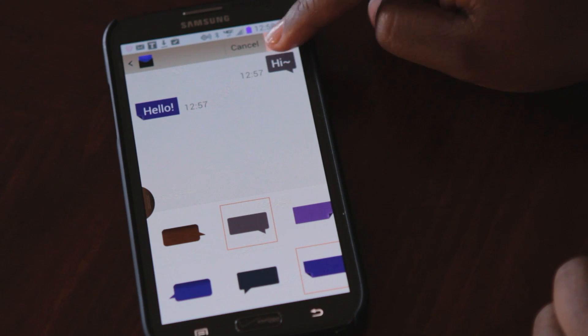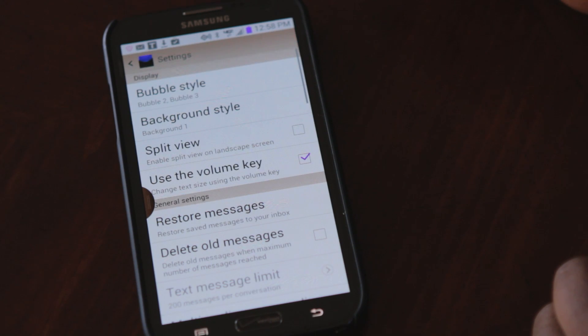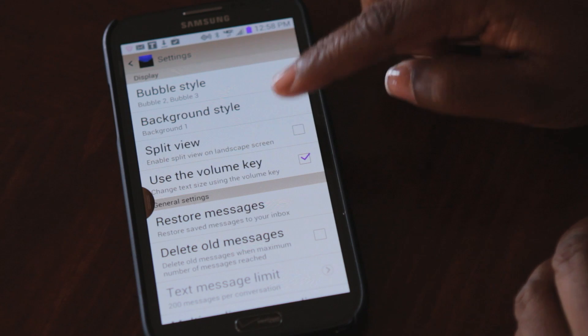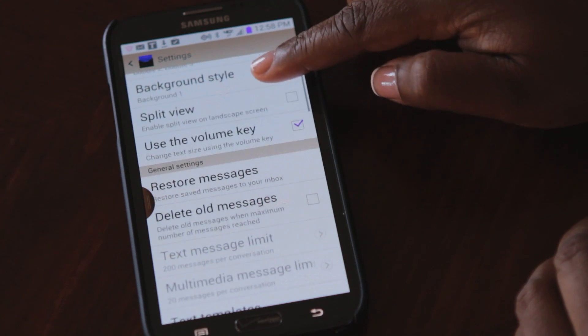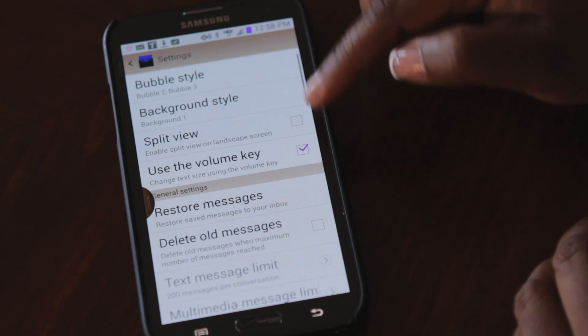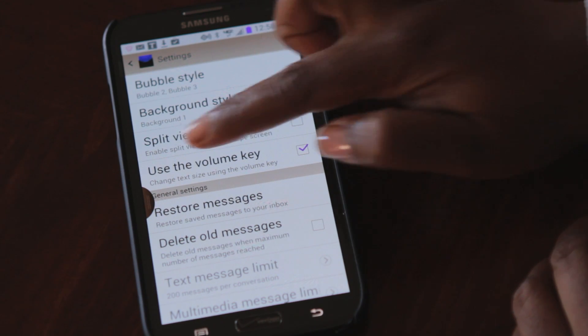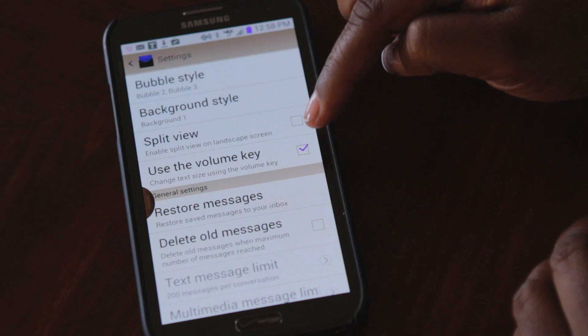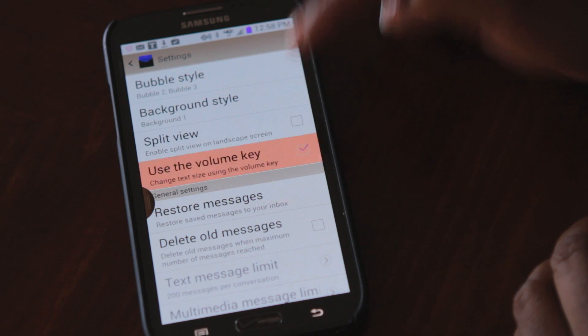All you do then is save. One of the other key features — a special cool feature about your bubble style messaging — make sure you have the 'use volume key' option checked.